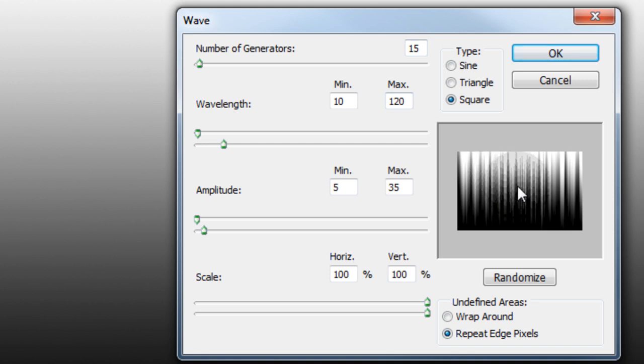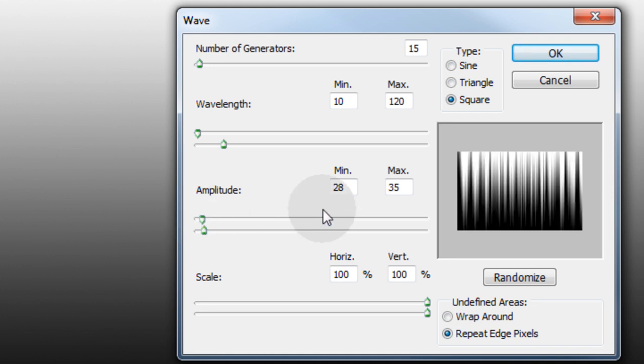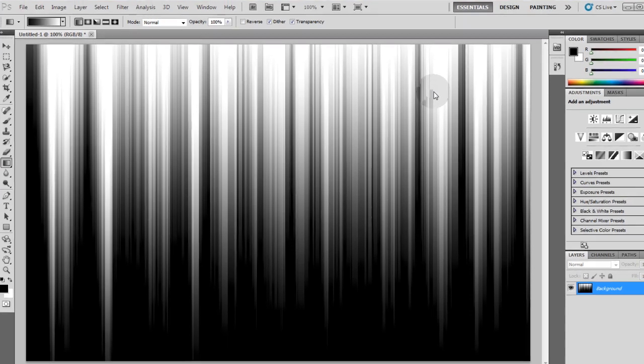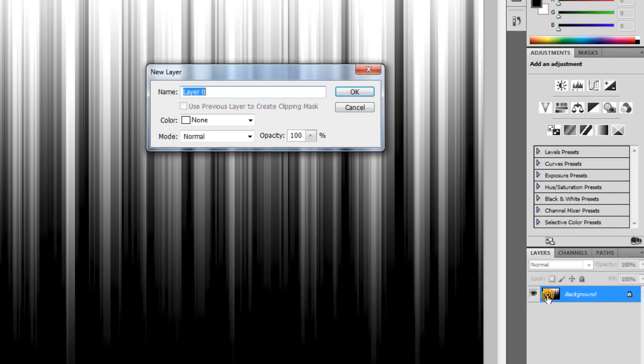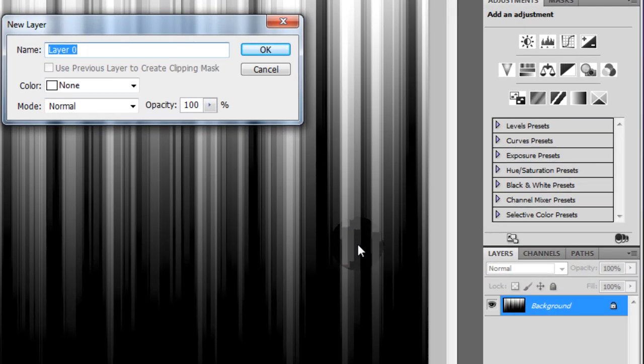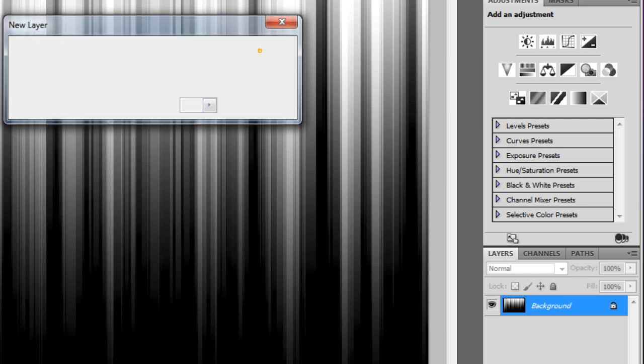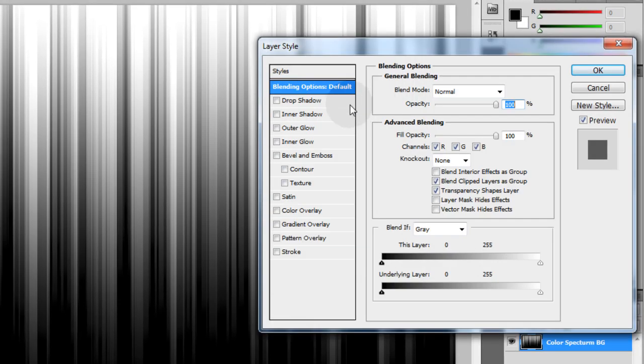You can also play with the amplitude, so once you play with everything you get it looking how you want it then you press ok. Then we're gonna double click the layer, let's name it color spectrum bg, ok. Now double click the layer again.